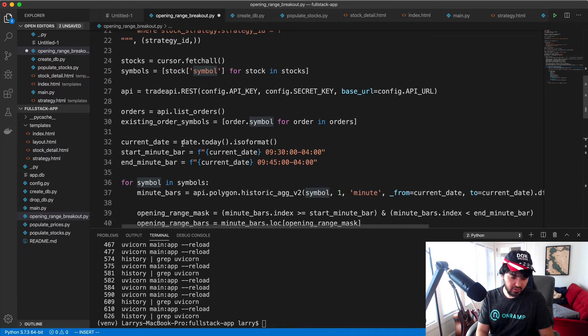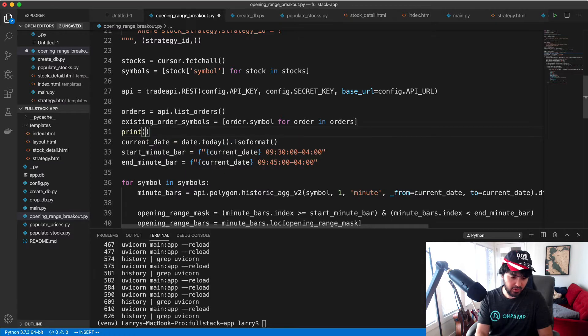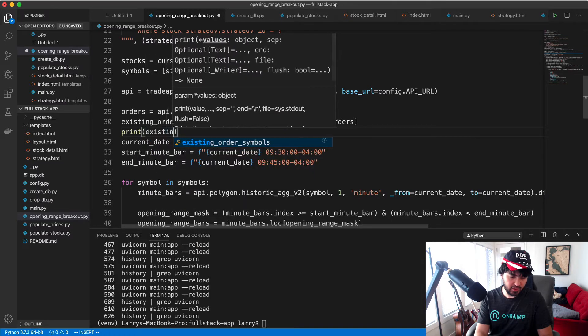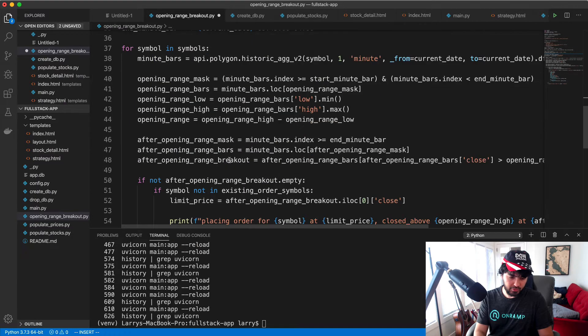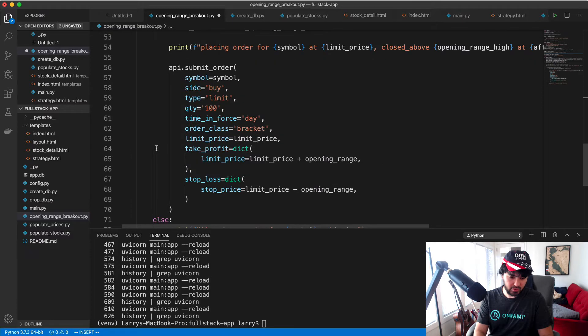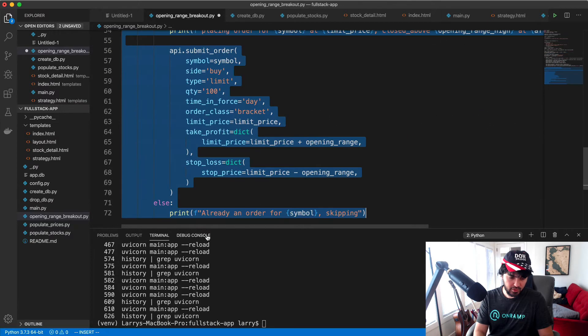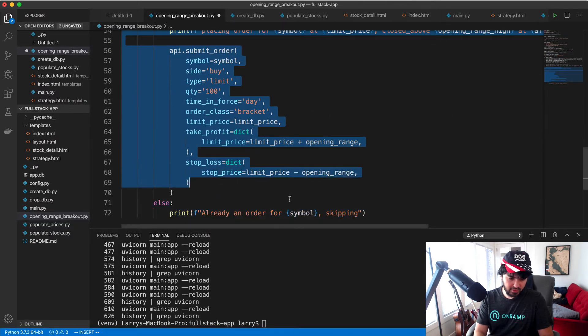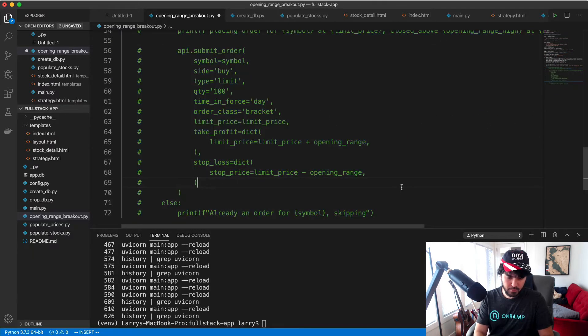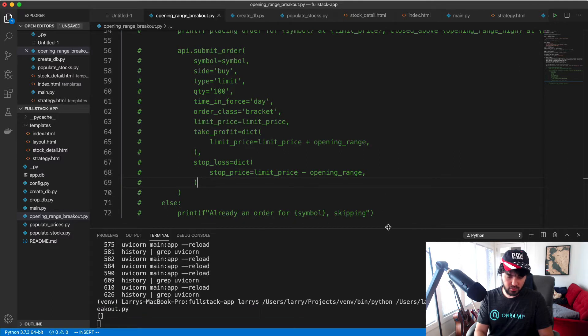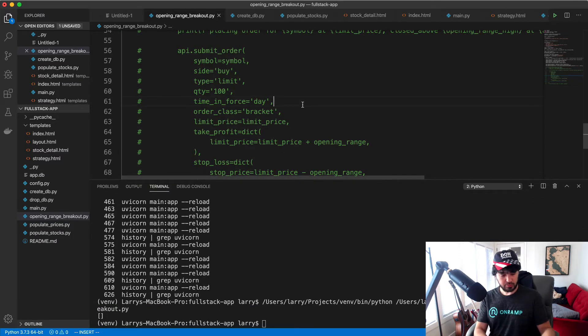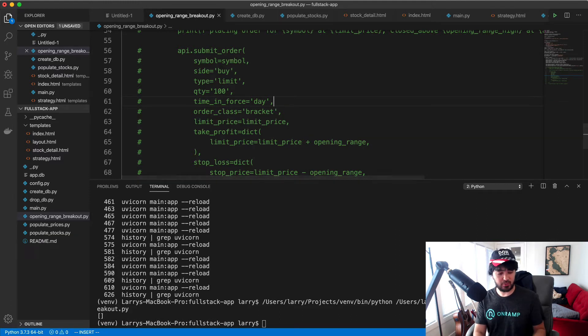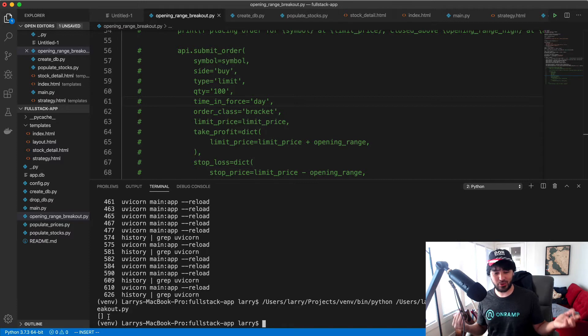If you actually look at the output here, I'm going to print existing order symbols here and I'm just going to run this program again. I'm going to comment out the ordering part here real quick just so that we don't place any more. So if I run that, let's see what our existing order symbols are.